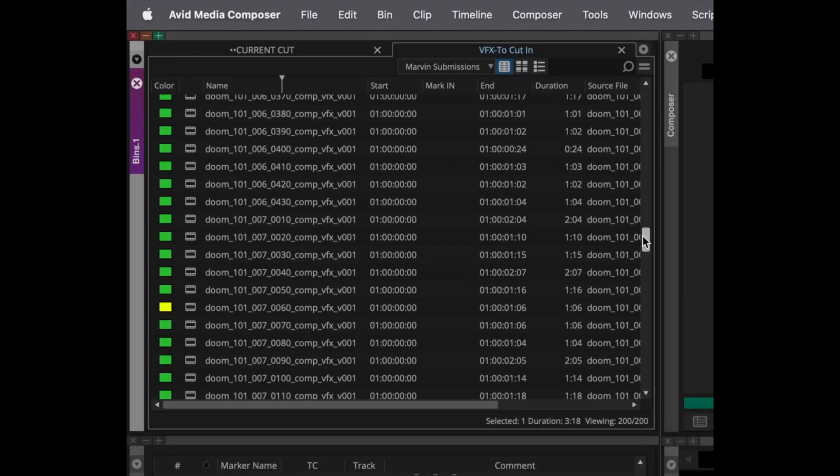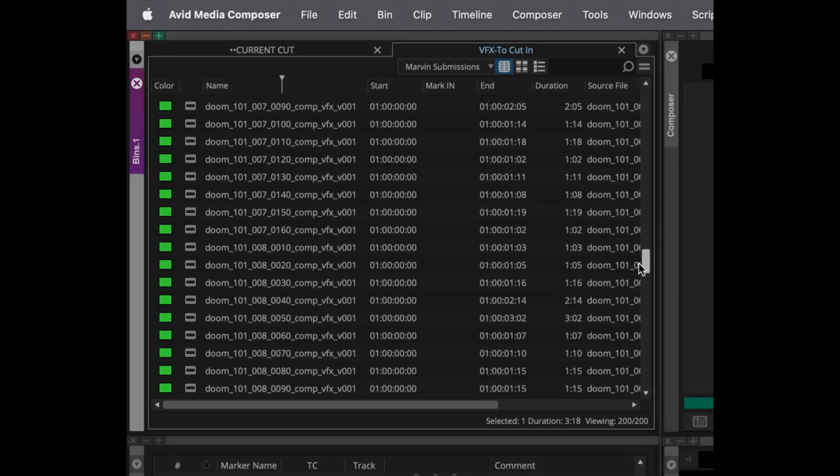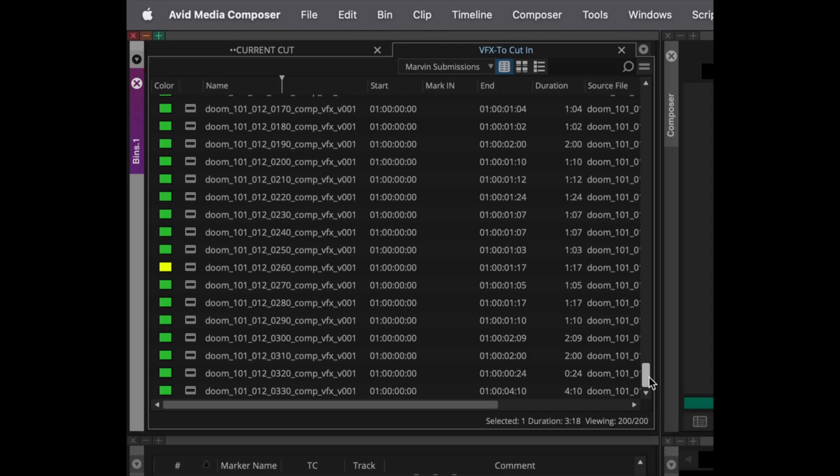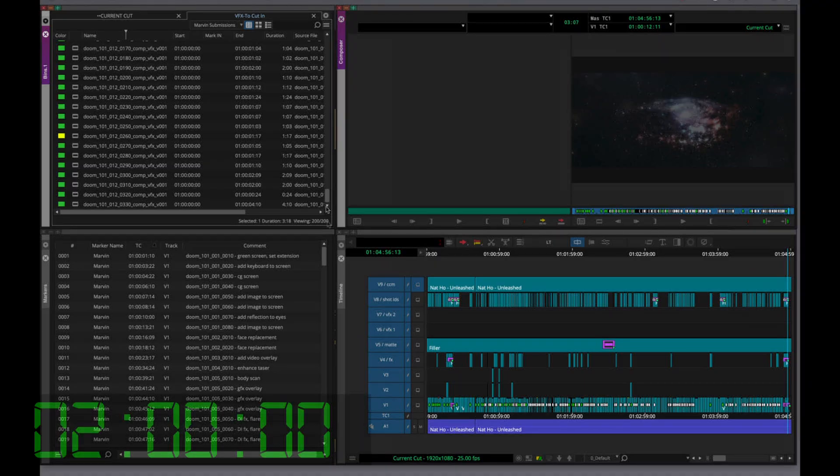And here are the 200 different versions that we need to cut in. Let's put 2 minutes on the clock.